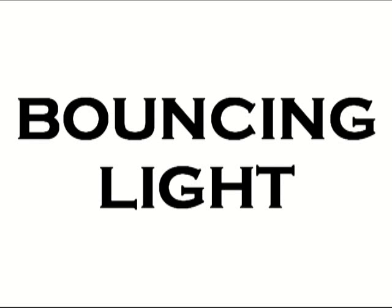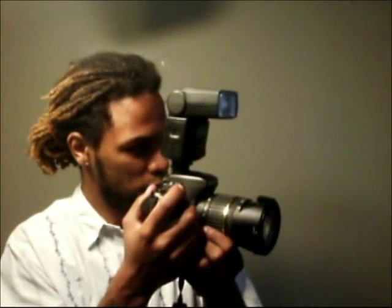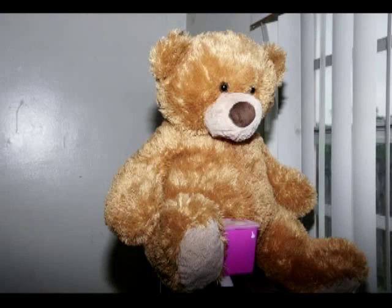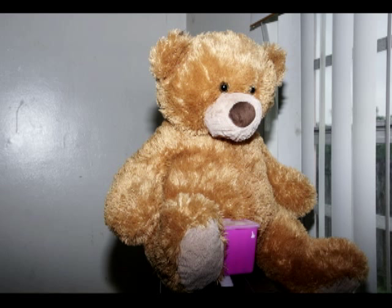Also, bouncing light is another thing you can do with a flash like this, because it has a swivel head. The head moves as you see, back and forth, forth and back. If you're shooting straight on, this is the look you're going to get. You have the shadows in the background, it's sort of flat, nothing to it, nothing special about it. That's kind of what you got shooting straight on.